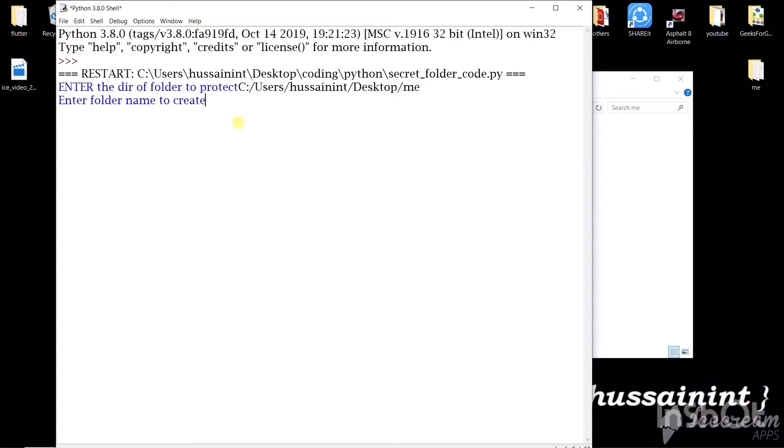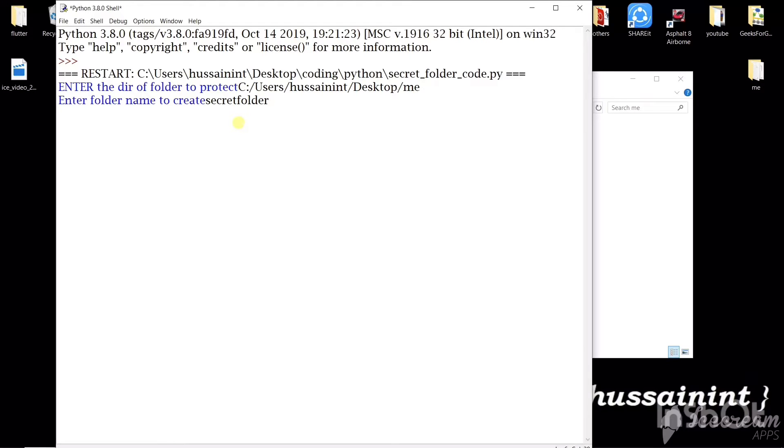Now we'll have to write the name of the folder that we are trying to create. Let's say secret folder. Now this folder will be created in the desktop. So you can give any name you want.